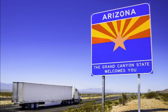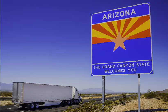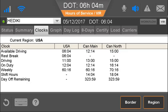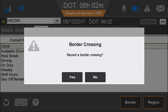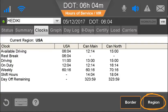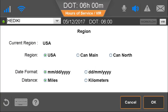The hours of service application does not automatically identify when a state or international border was crossed. While the driver is pulled over during a border crossing inspection, the driver must tap Border to manually indicate that there is a border crossing. The driver can also tap Region to identify the rule set being used.